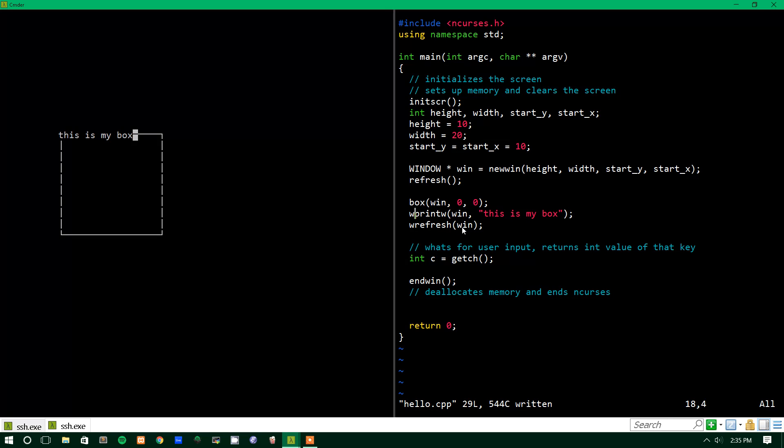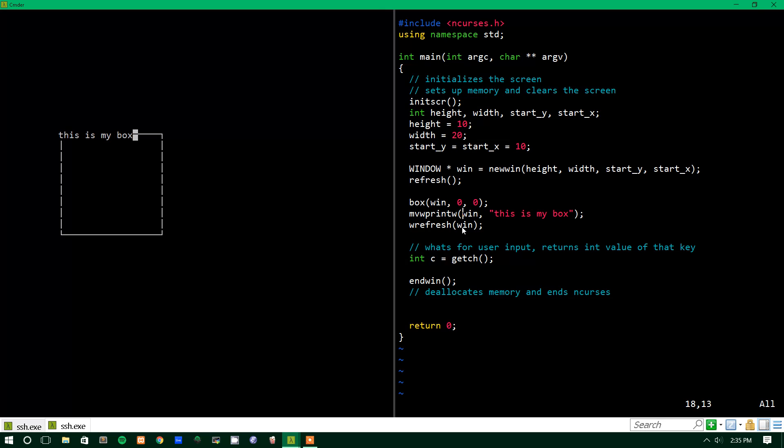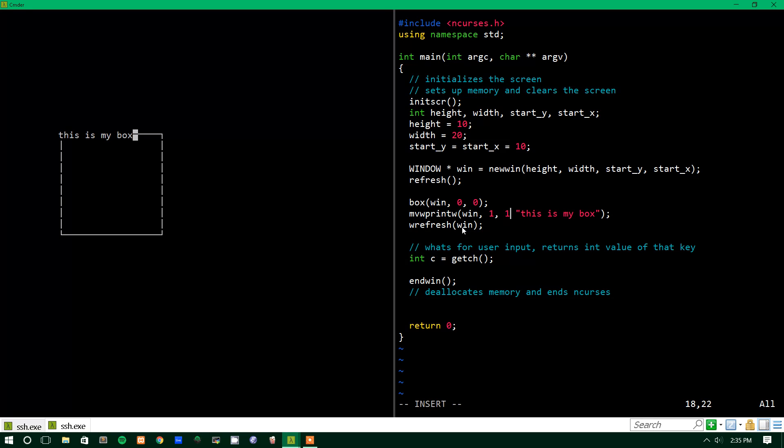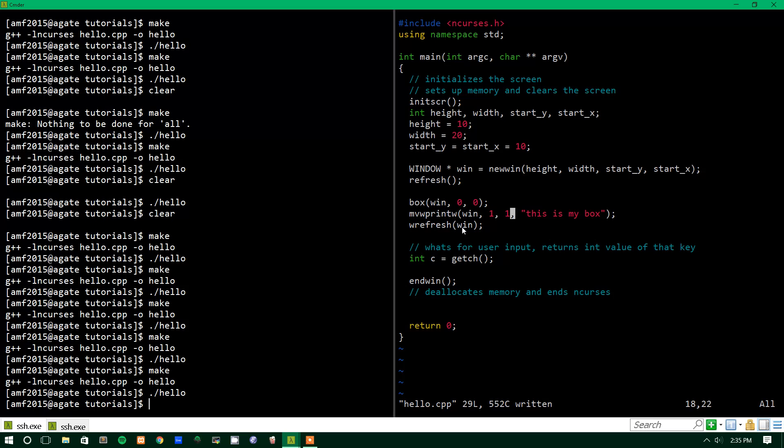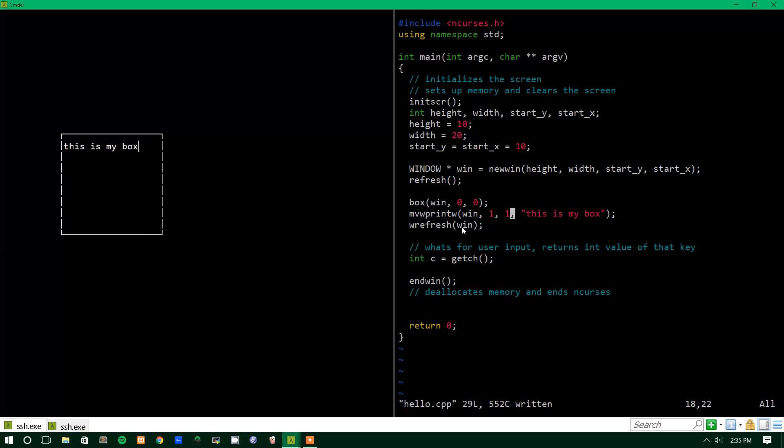So there's another function called movewprintw. If that isn't a mouthful, I don't know what is, which takes a window and then where within the window you'd like to move before you print the text. So we'll just move it to one, one, which should get us below the box corner edge thing. So we'll make that and we'll run it and there you go. It's within the box.